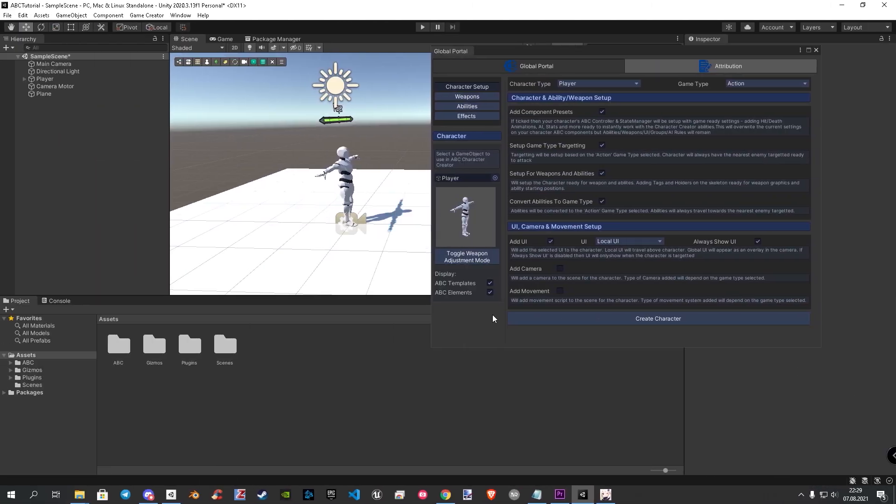Before we go to next category, let us bring our weapon holders in the right position using the new adjustment mode. Important to know here, you can only activate this after you have clicked on create character.